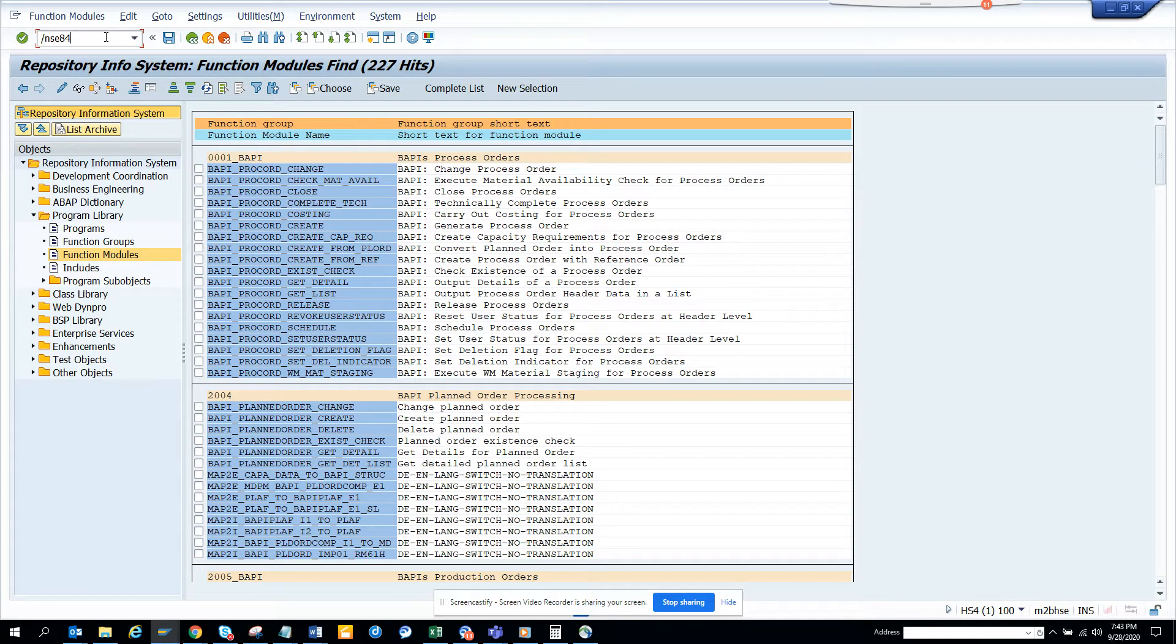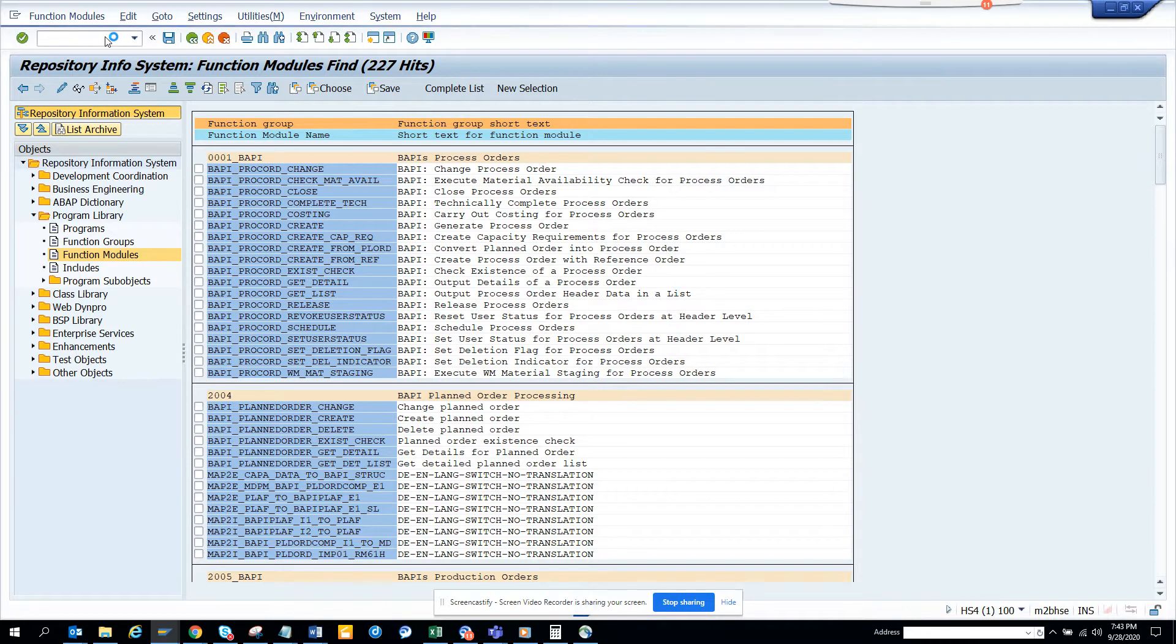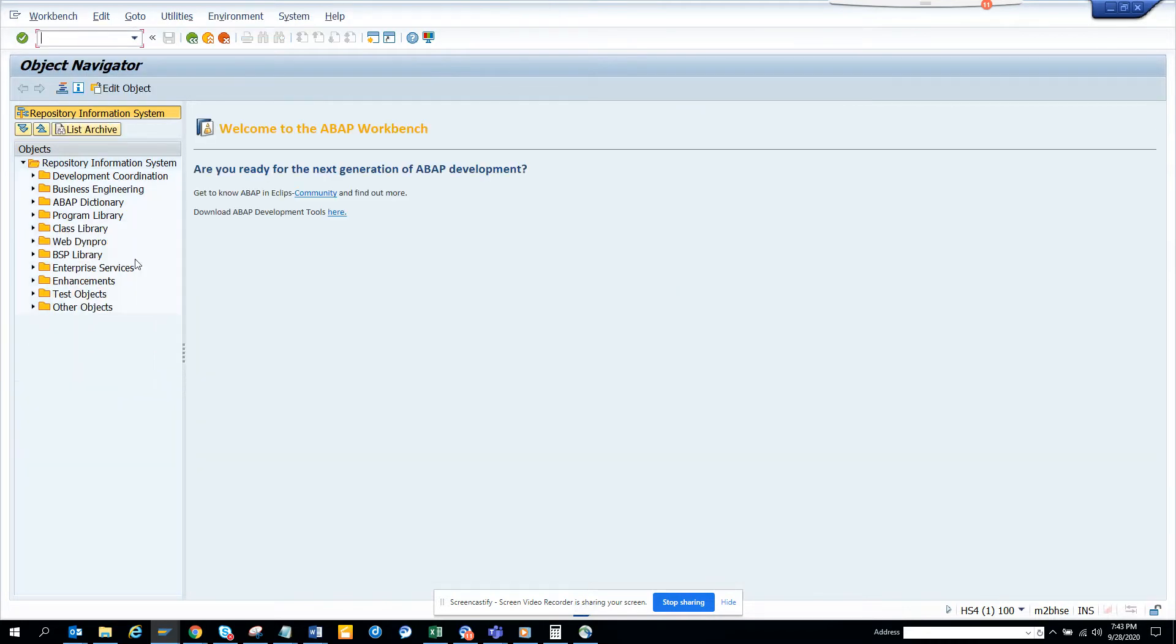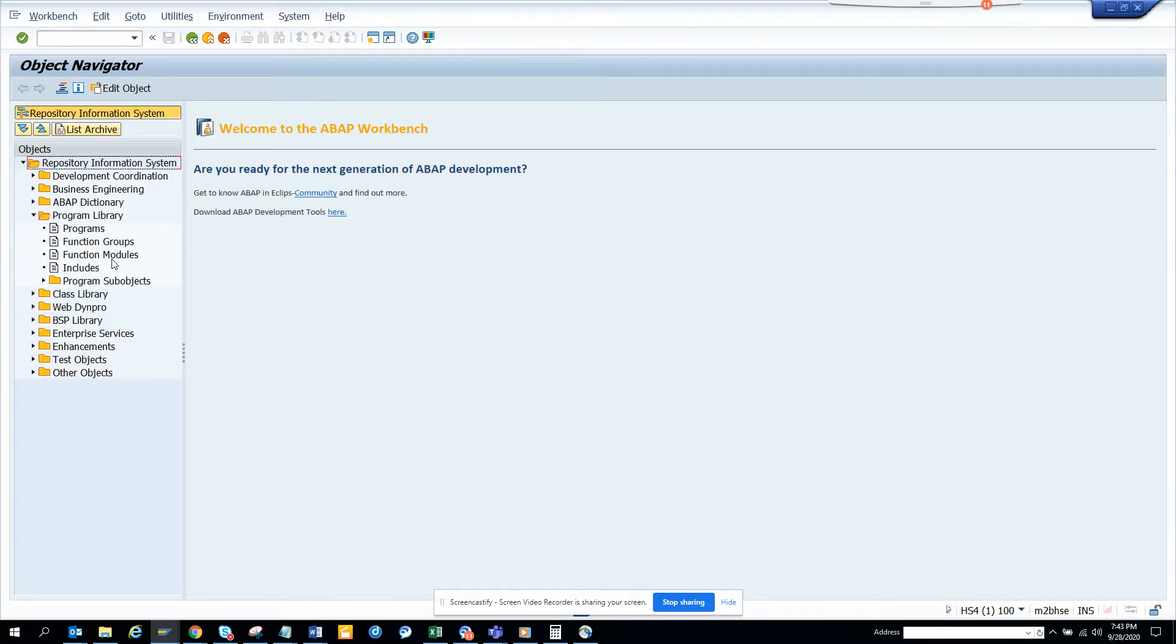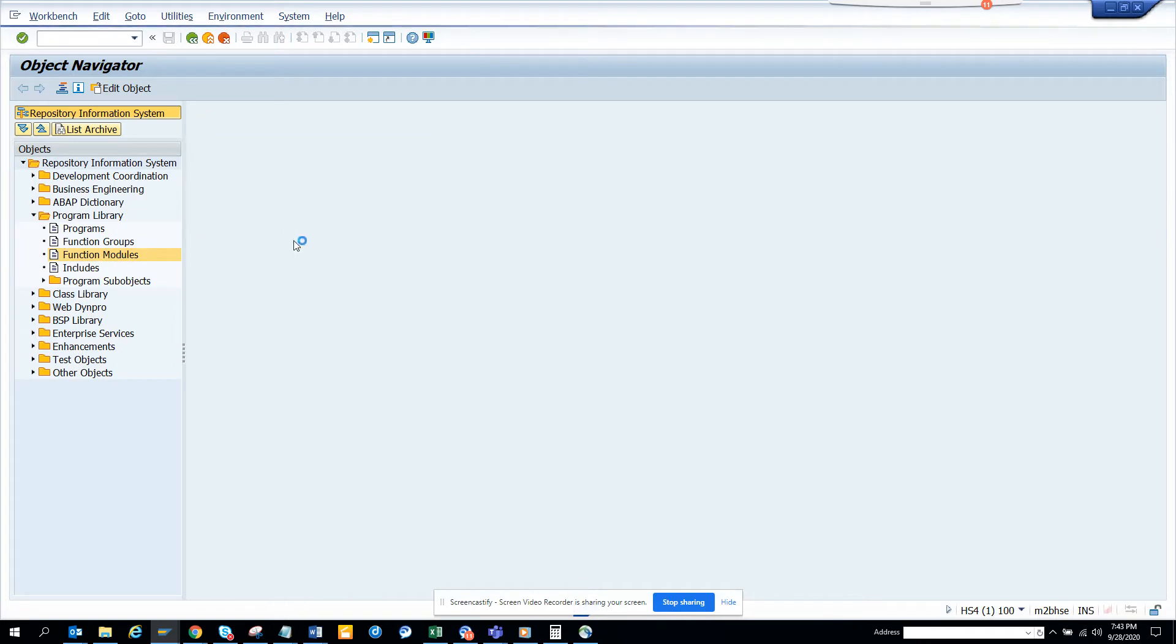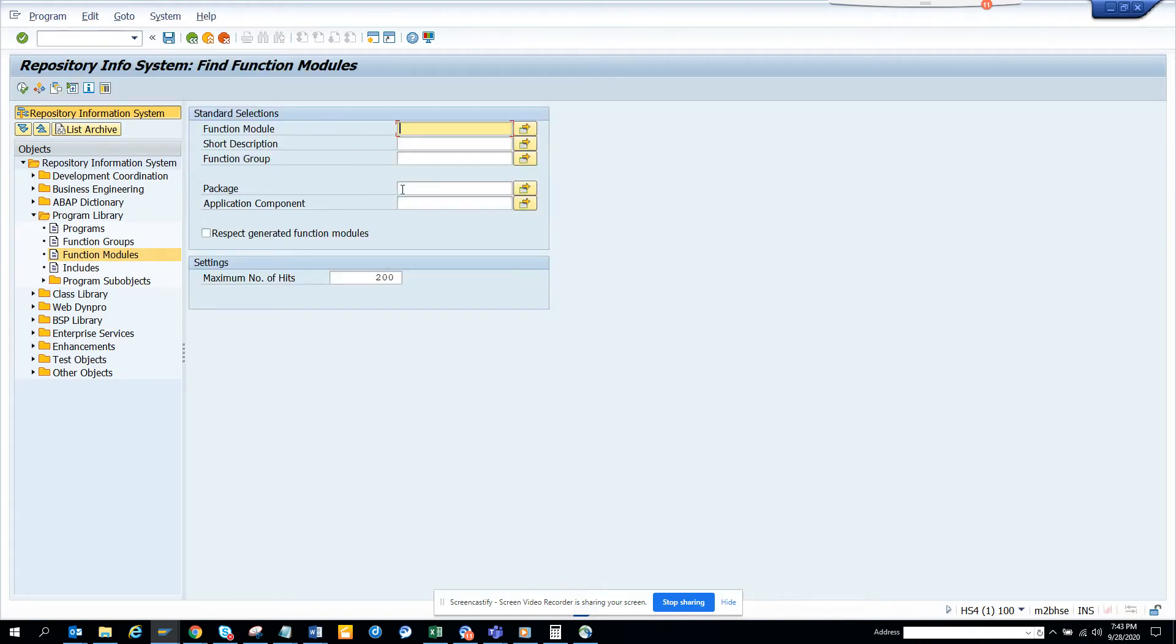So the first thing we do is go to transaction SE84. This is something you can use in ECC as well as S/4HANA. If I go to SE84, first we go to program library, then function modules, and here's what we're going to do.